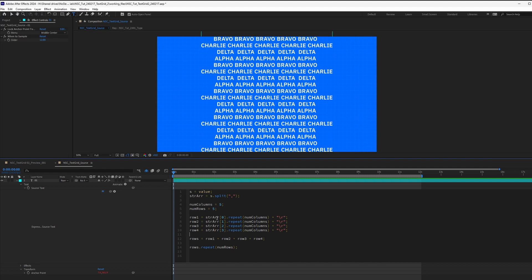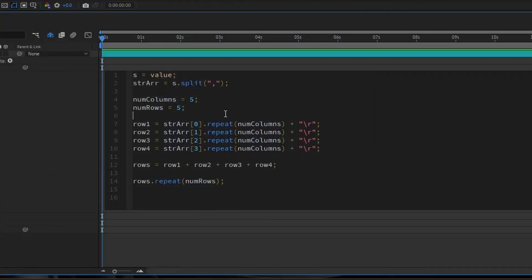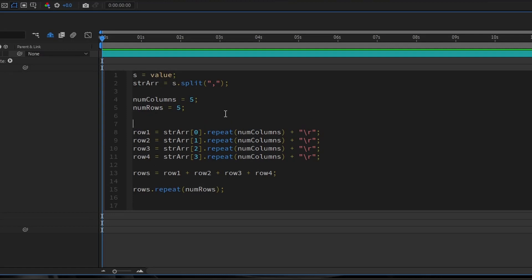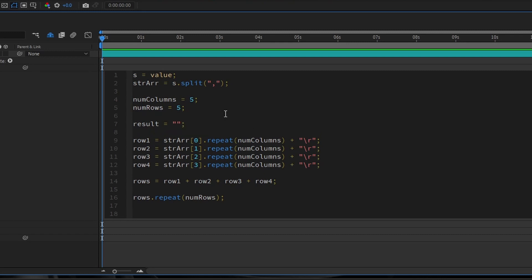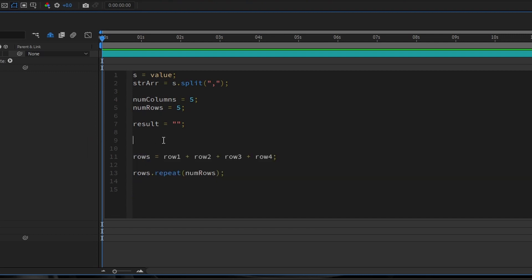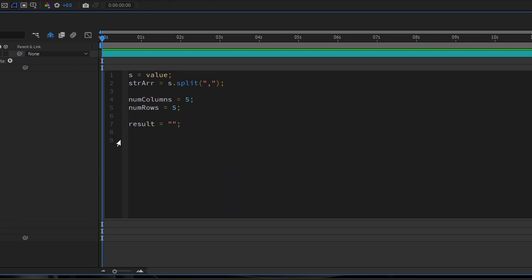So to modify our expression with a for loop, first of all, let's create another variable called results is equals to, and then double quote. So we're going to keep it empty. This is where we will store the text that's repeated. We're going to get rid of everything over here. We don't need to, we won't be relying on the repeat function as the main way to create a text grid.